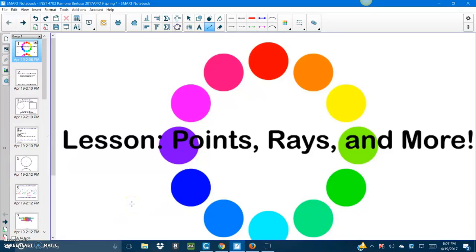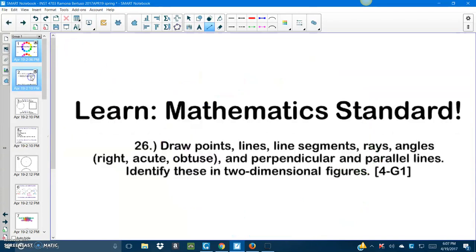Hey class! Good morning! Our math lesson today will be on points, rays, and much more. Alright, we're going to be using this smart board, which we are currently on, and you guys will be able to interact with it.